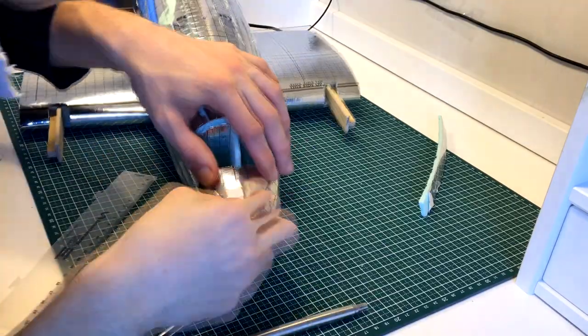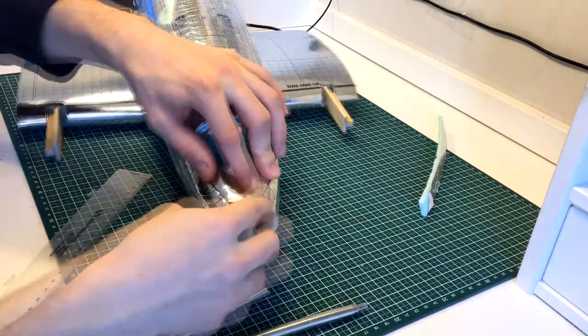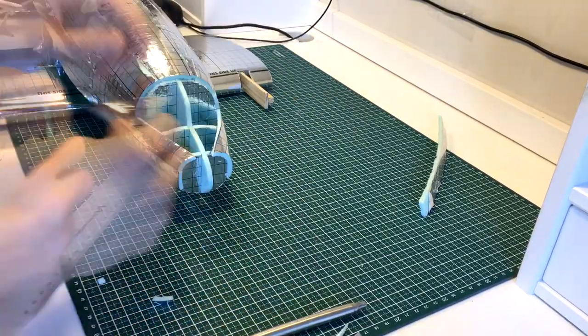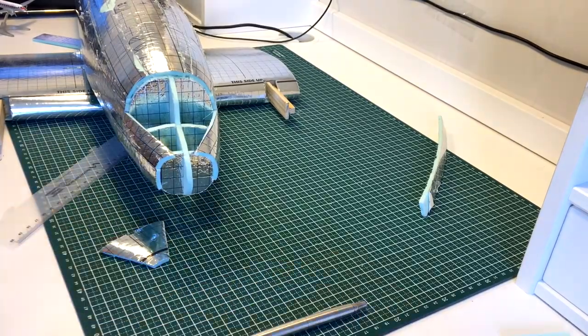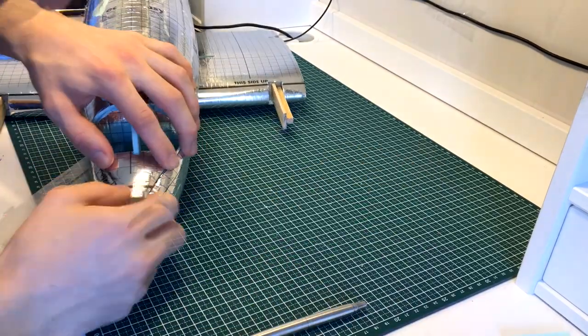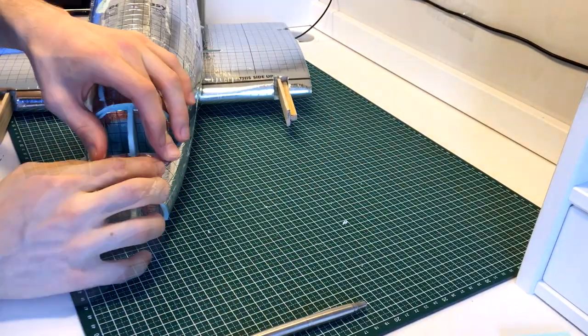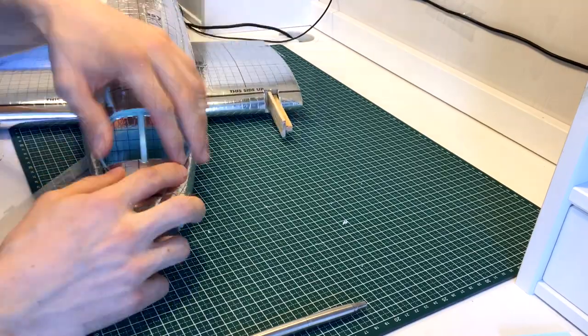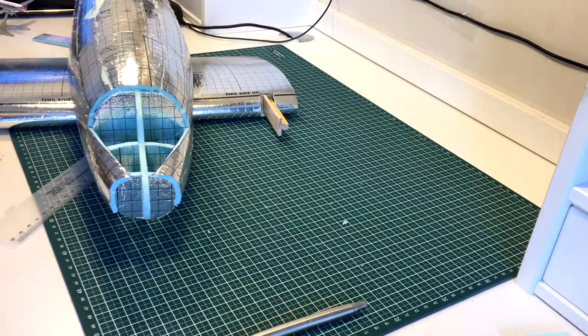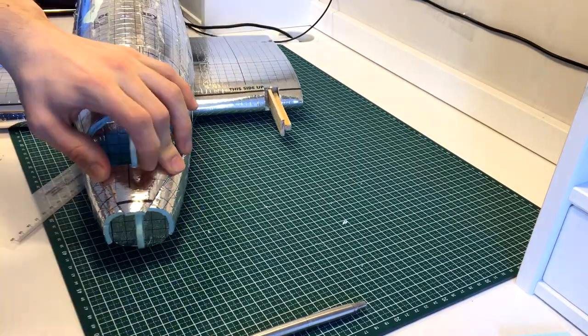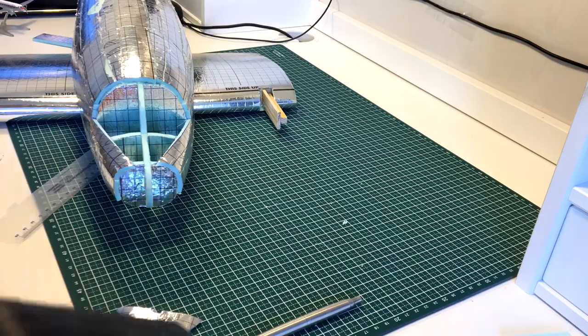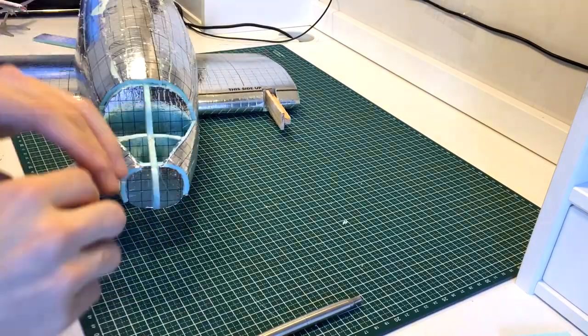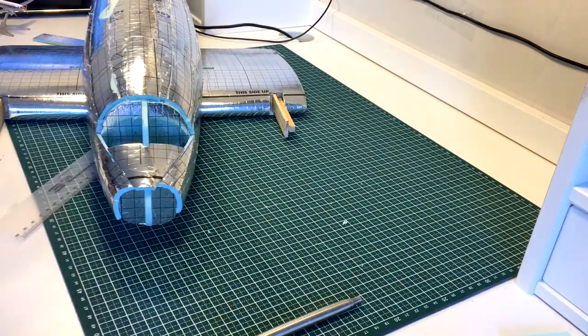However, it is also the most rewarding as it brings the whole model to life. Every piece has to be carefully measured, then adjusted, then adjusted again, then adjusted a few more times before it can be glued into its position.